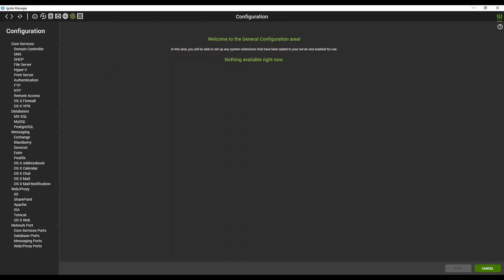These are things like Core Services, Databases, Messaging, Web Proxy, and Network Port. Each one of these has individual subsections for the specific type of role that's being monitored.